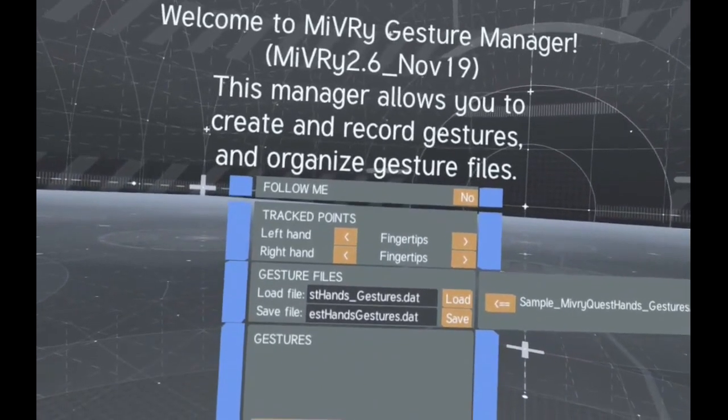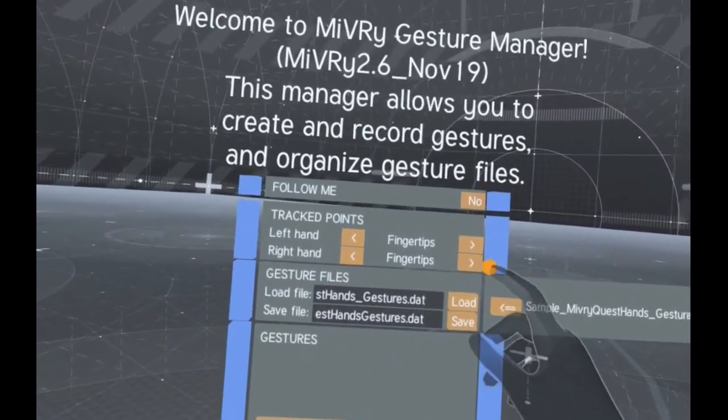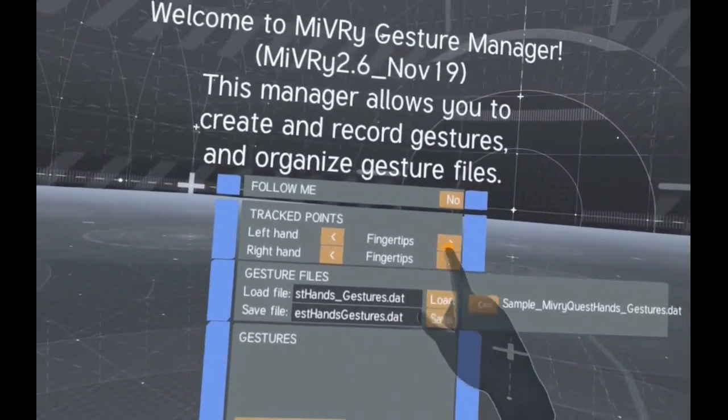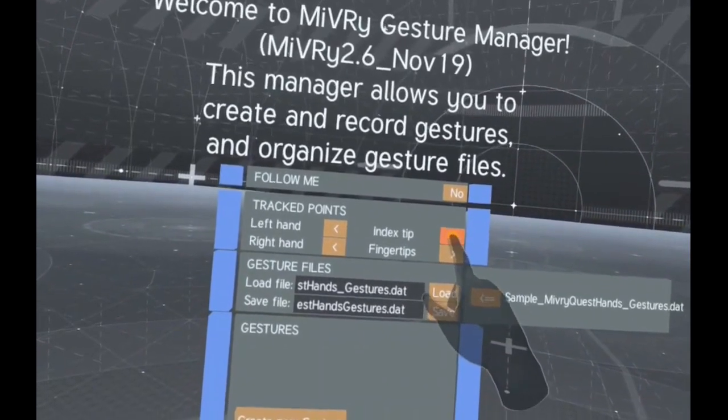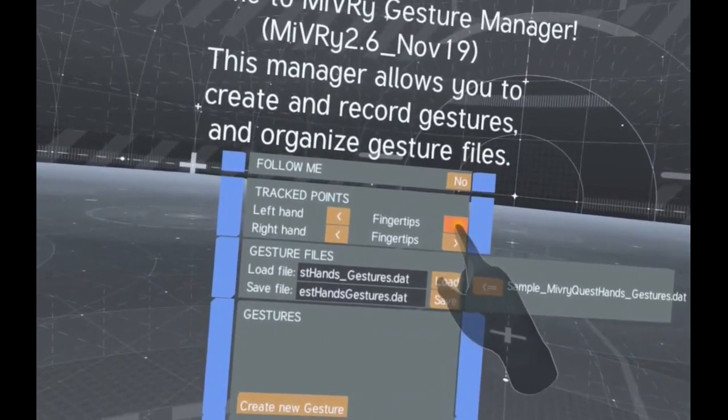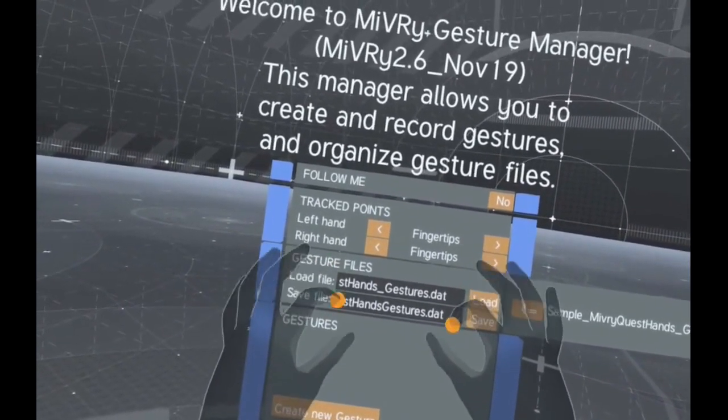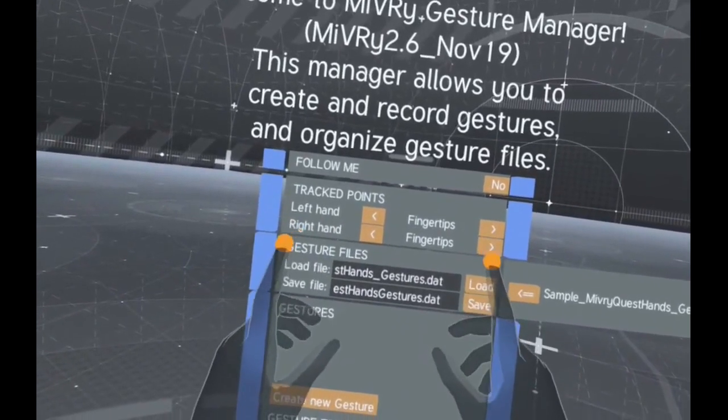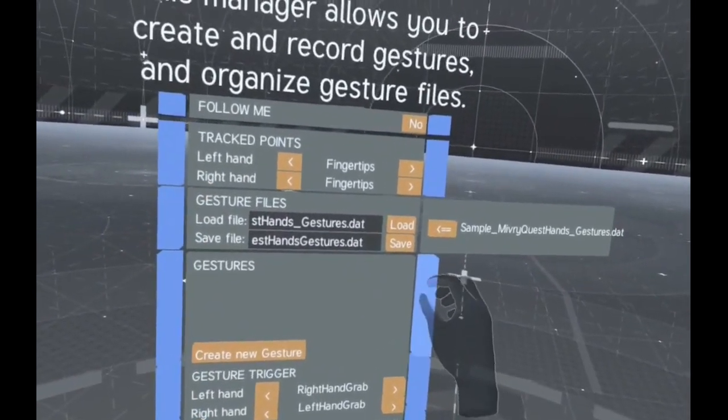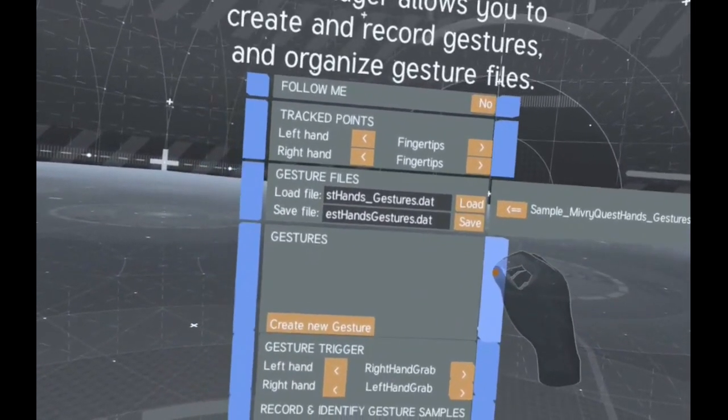At the top of the menu you can choose which joints in each hand are used for gesture recognition. Limiting the number of joints to only the fingertips will greatly reduce the time required for training the AI.